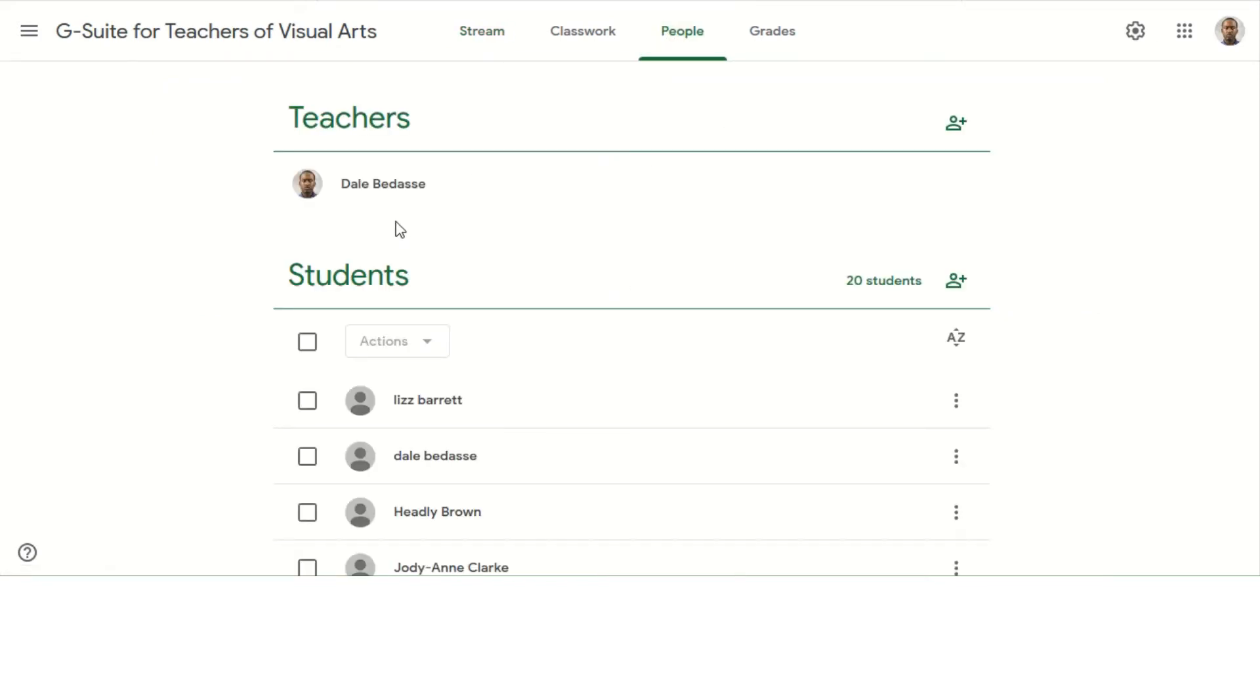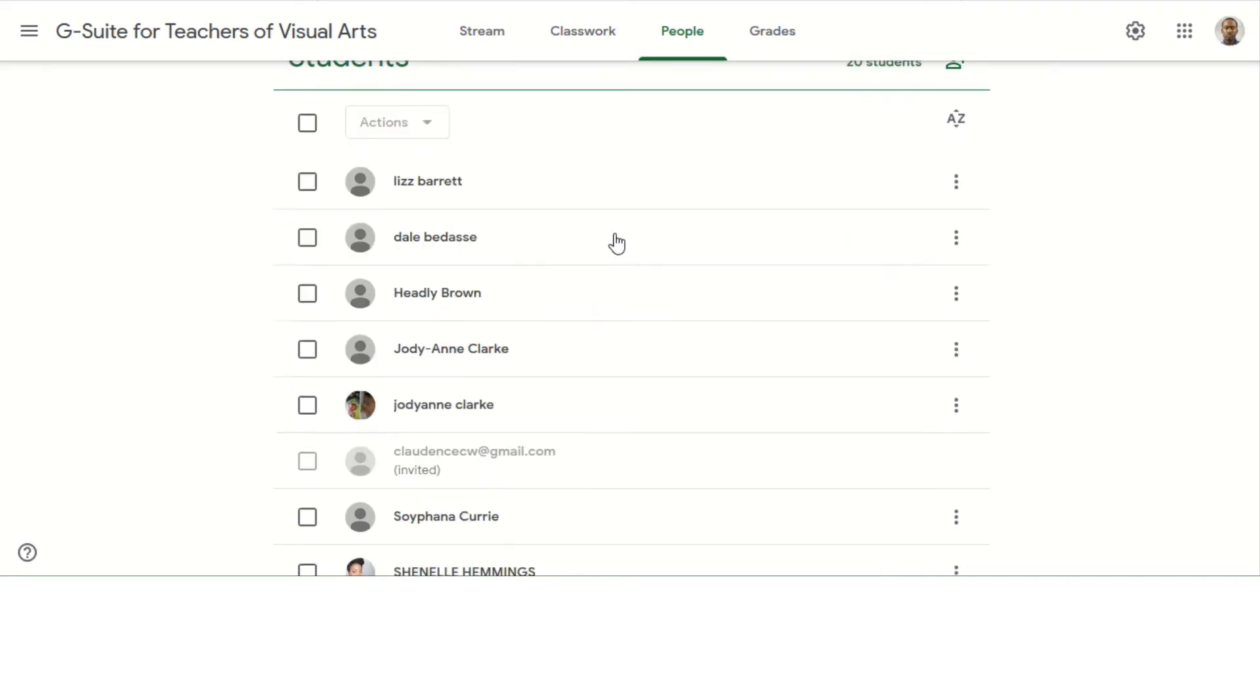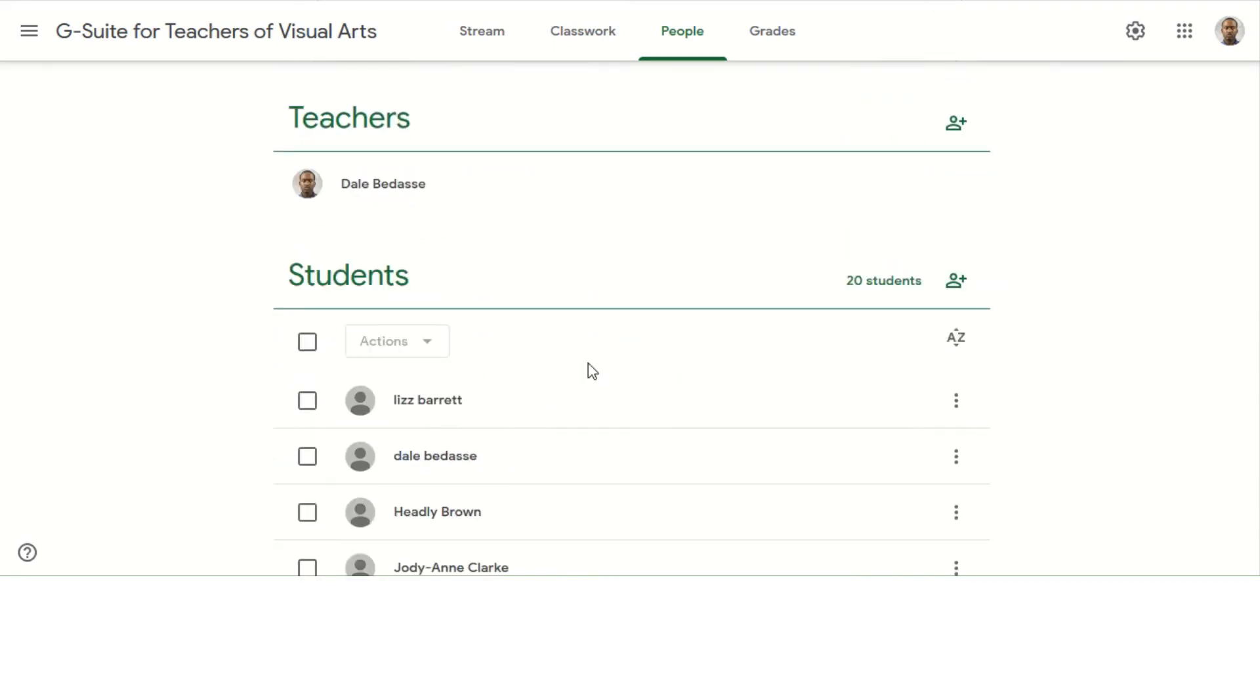Once I'm on the People tab, I'm going to be able to see all the teachers that are a part of the class and also the students.